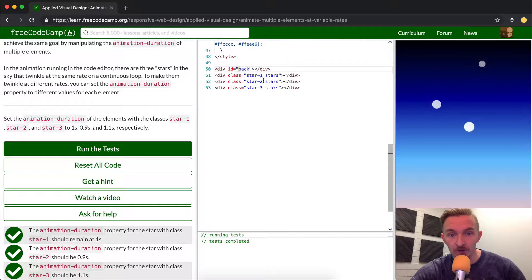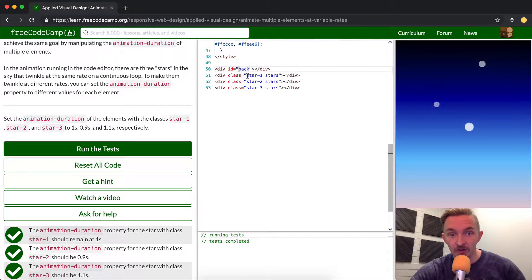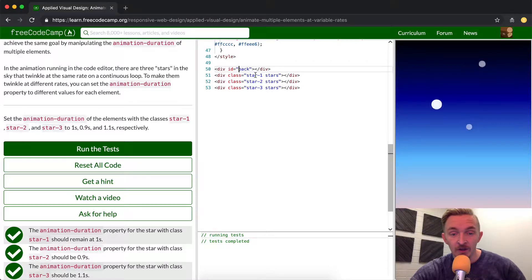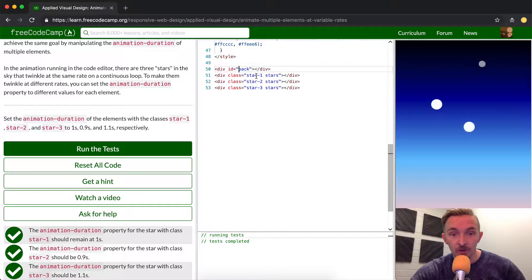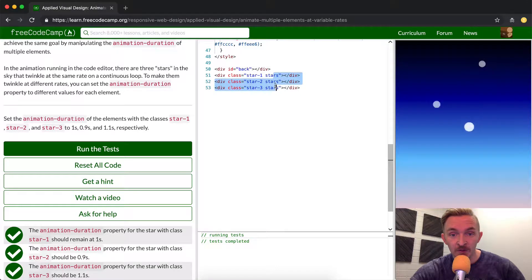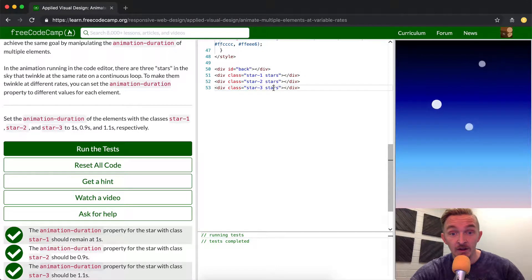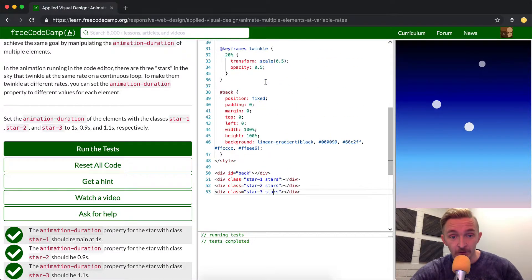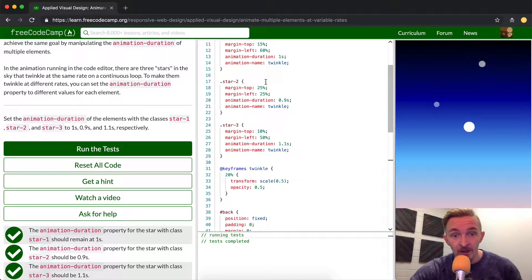They're differentiated by classes of star-1, star-2, and star-3. With each of these divs here we have a class of star. Each of these three elements has a stars class that's the same, but then star-1, 2, and 3 are the ones that are different for them.